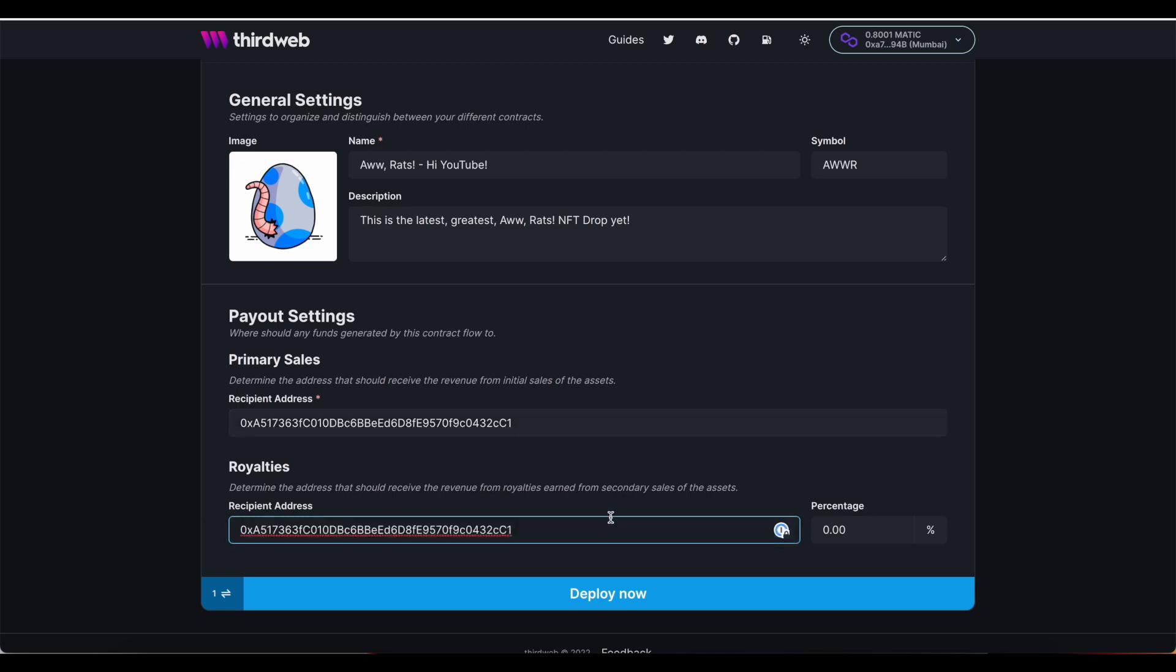I'm going to place it in both fields. This percentage setting here is still important. This is the percentage that will be sent to your split contract of each secondary sale.